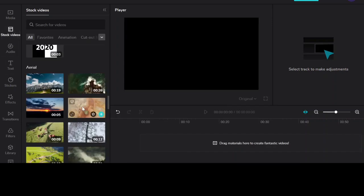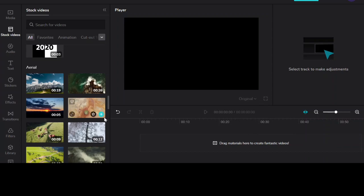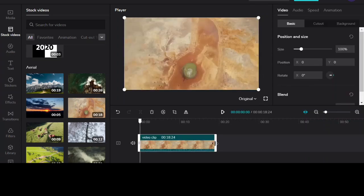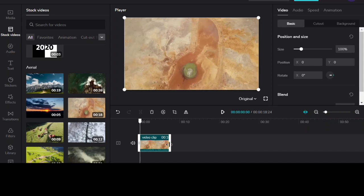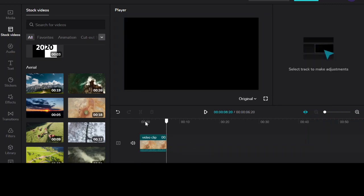So I'm going to start off by going to stock videos. I'm going to use this stock video. I'm going to reduce the size of the clip.